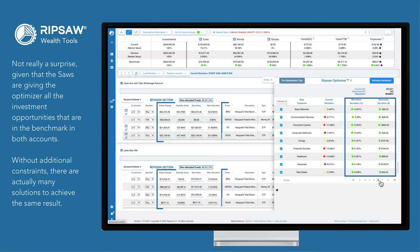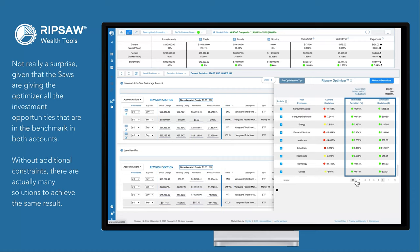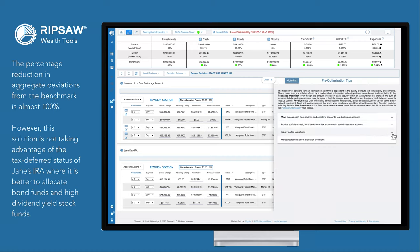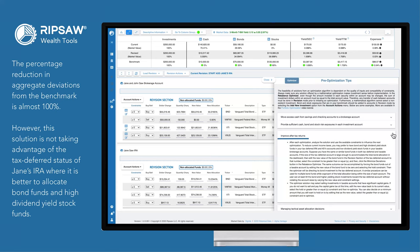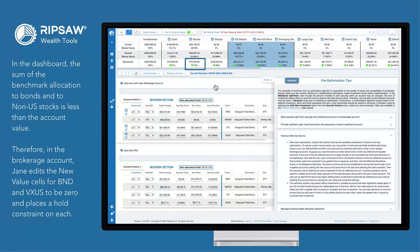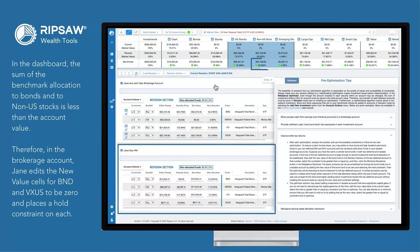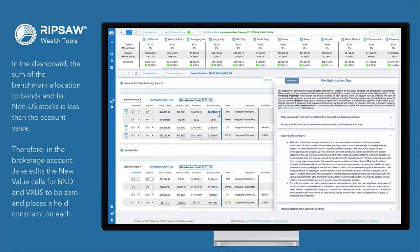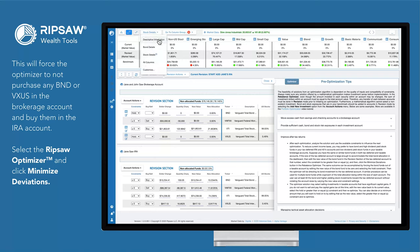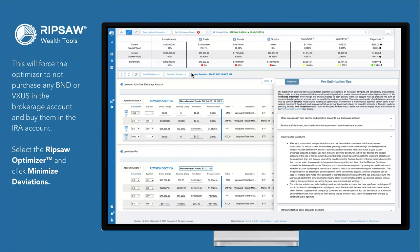Without additional constraints, there are actually many solutions to achieve the same result. The percentage reduction in aggregate deviations from the benchmark is almost 100%. However, this solution is not taking advantage of the tax-deferred status of Jane's IRA, where it is better to allocate bond funds and high dividend yield stock funds. In the dashboard, the sum of the benchmark allocation to bonds and to non-US stocks is less than the account value. Therefore, in the brokerage account, Jane edits the new value cells for BND and VXUS to be zero and places a hold constraint on each. This will force the optimizer to not purchase any BND or VXUS in the brokerage account and buy them in the IRA account.